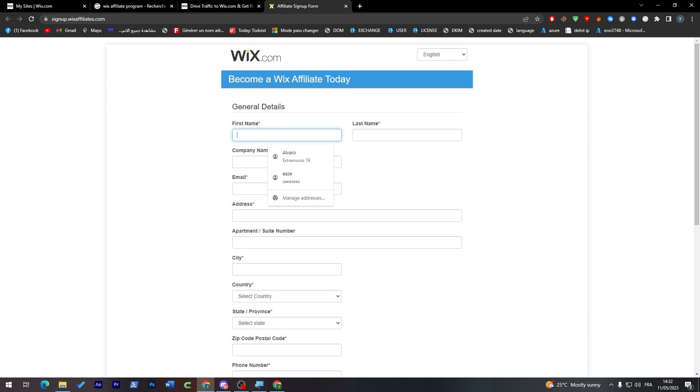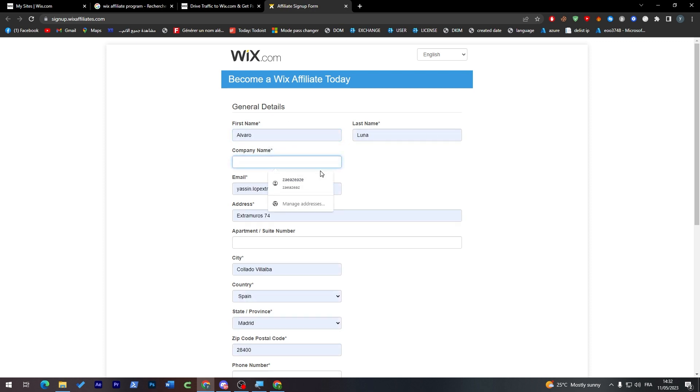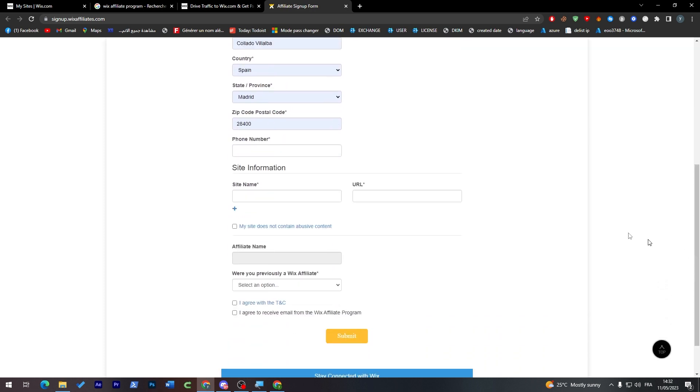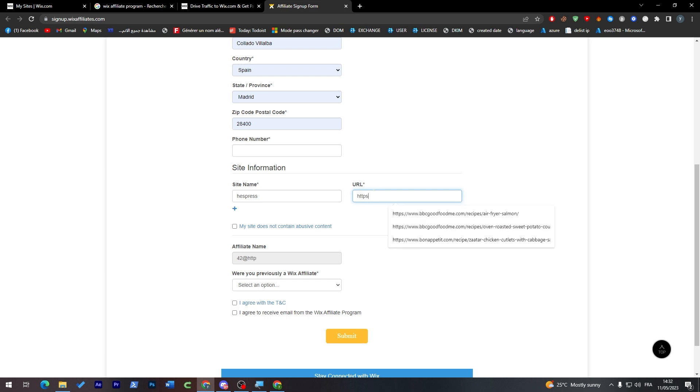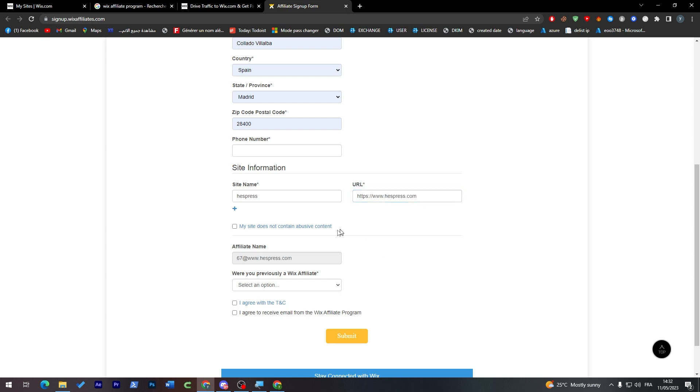So here for example I was just clicking those and I have filled my last name, first name, company name. We can just put here Tutorial. I think everything here has been set correctly. So here site name, Express for example. Here we can choose https and www.hespress.com. And here, my site does not contain abusive contents.